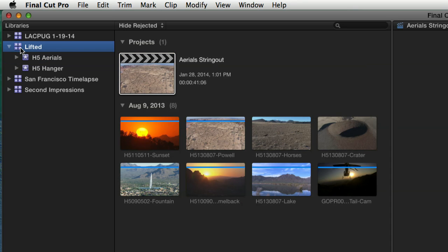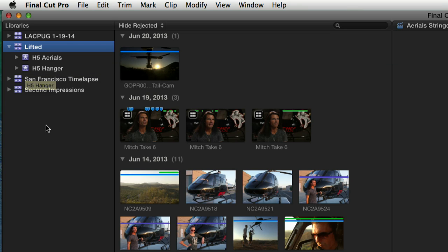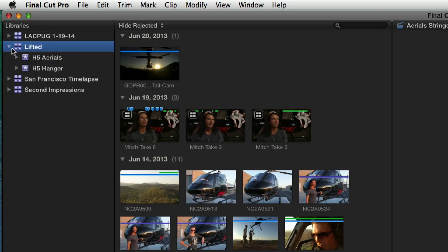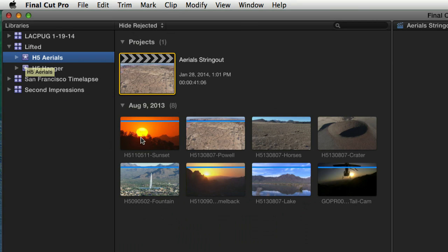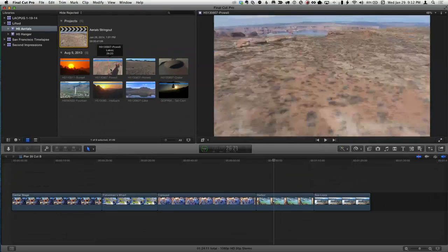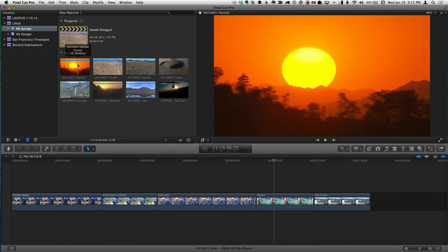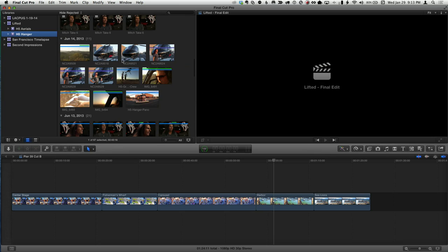I have a library called 'Lifted,' a short film I produced recently. Think of a library as a master container — a master suitcase for a particular production. Mark and I like to refer to these as self-contained production units. Within that library I created two separate events: events are the containers for your media and projects. I created a separate event called 'Aerials' for aerial cinematography content.